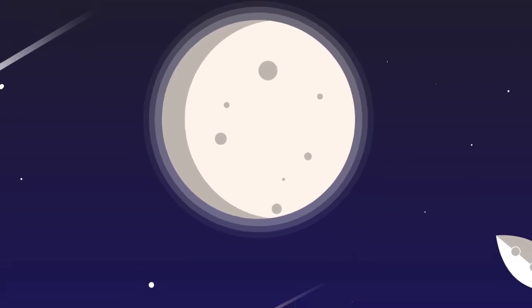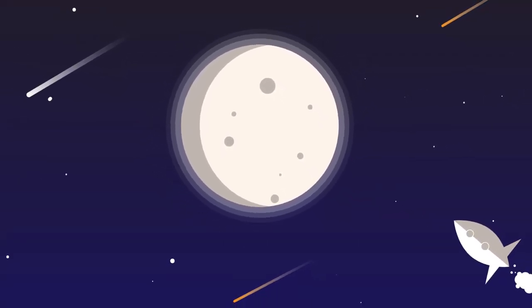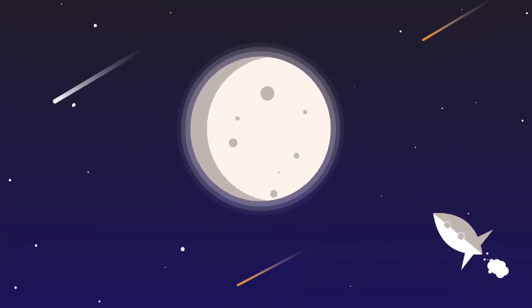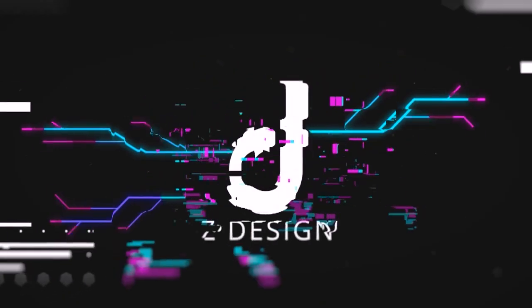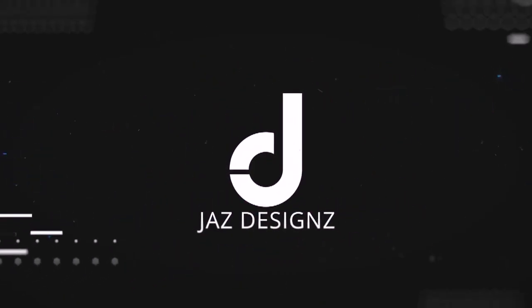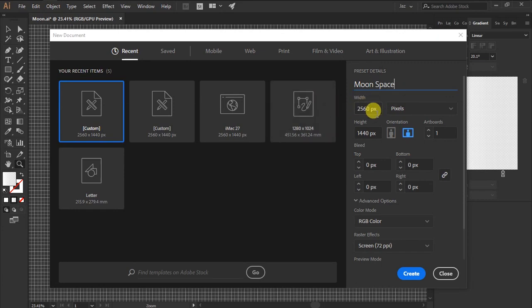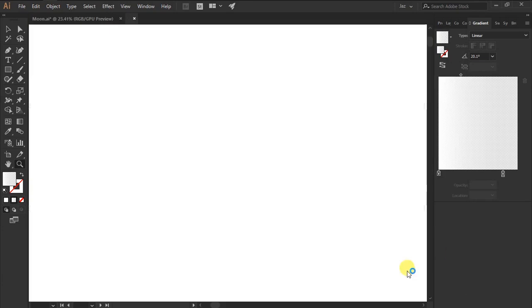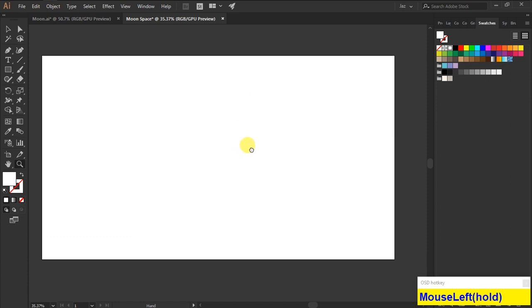Hey guys, welcome back to another video. Today I'm going to show you how to create a moon minimal flat design in Illustrator. For creating this, my file size is 2560 by 1440.